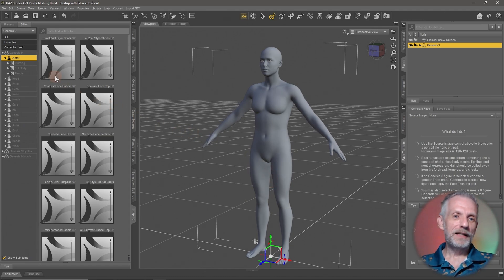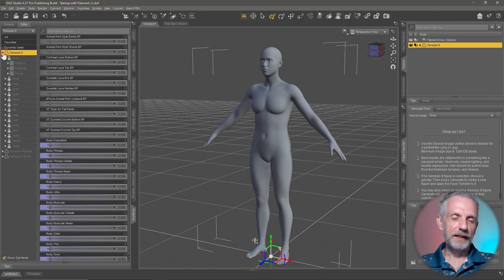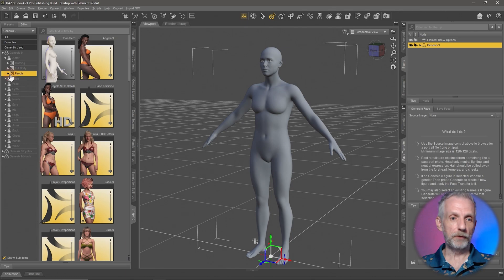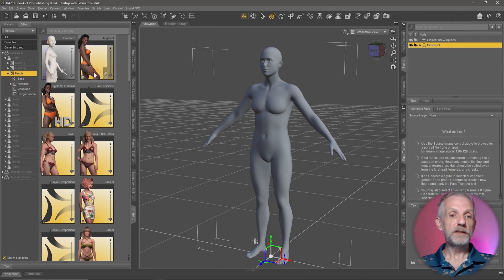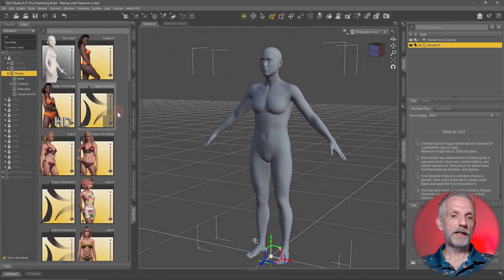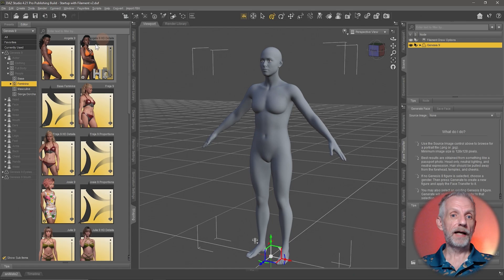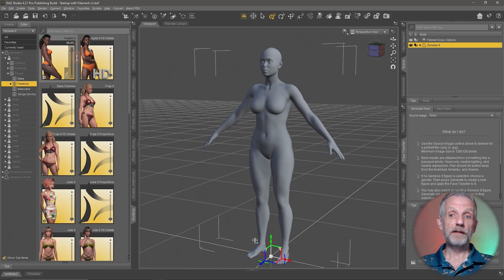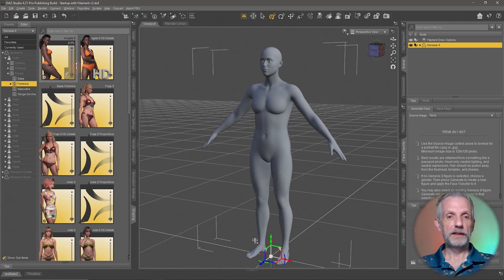On the left-hand side here, under Genesis 9, if you open that up you have a category called Actor, under which you have a category called People. If you click on that, you can see all the custom characters installed on my system. Under the feminine section here is Angela — if I left-click and drag this slider with my Genesis figure selected, the character grows from the base shape into the Angela shape.